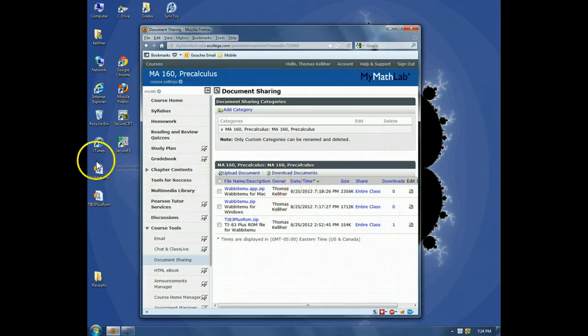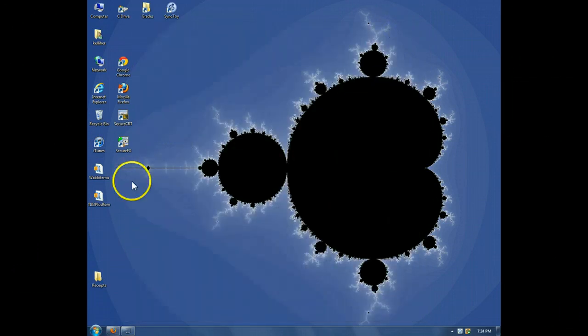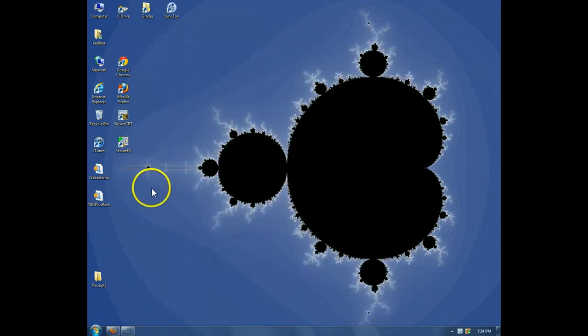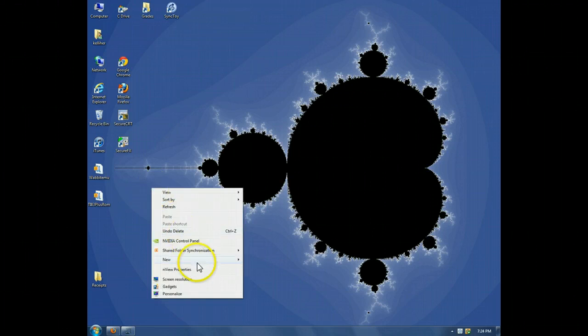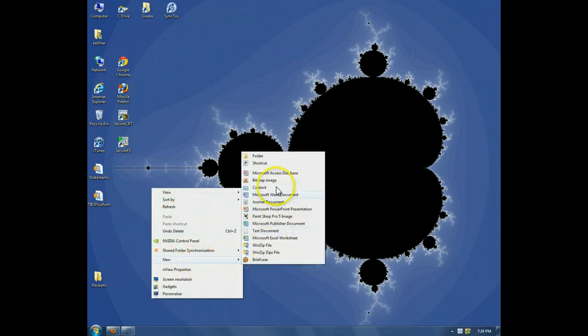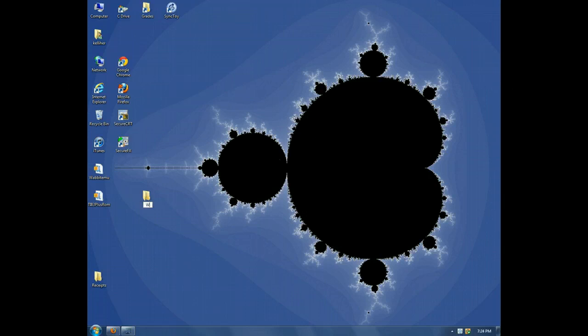Okay, so now we have the two zip files we need. For organizational purposes, I'm going to create a folder that I'll just call Wabbit EMU.